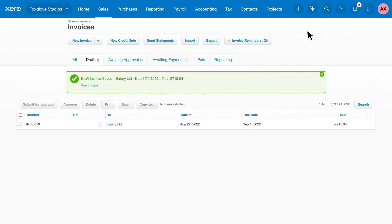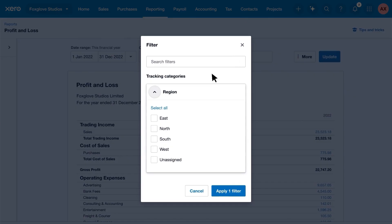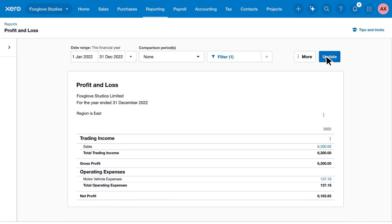Now let's see how tracking categories give you more detailed reports. Open your report and filter it by a tracking option to see a breakdown of your finances.